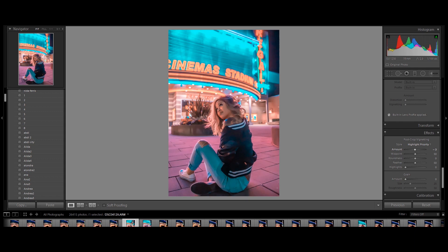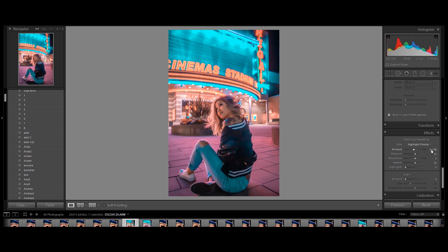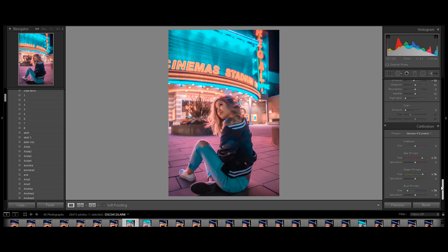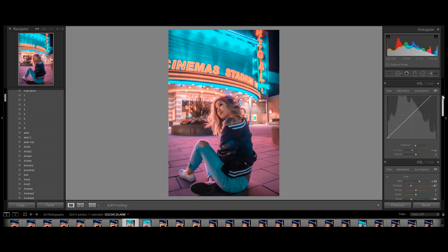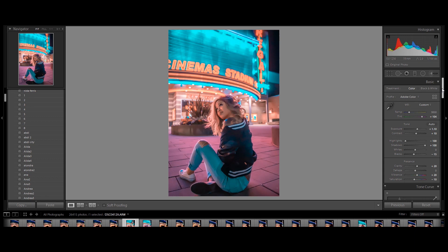Okay, so we'll play with a little vignetting right here. I tend to keep it around negative 15. That's just the vibe I like right there.